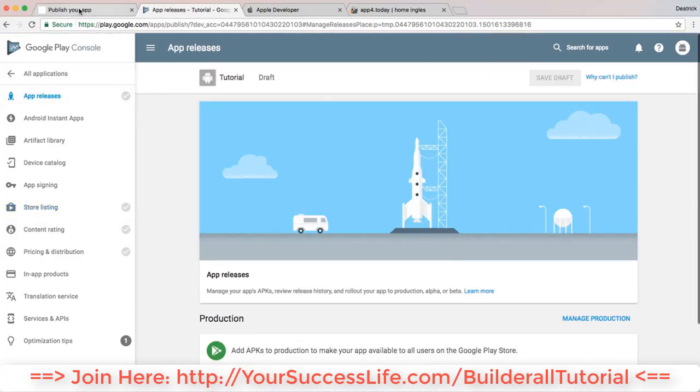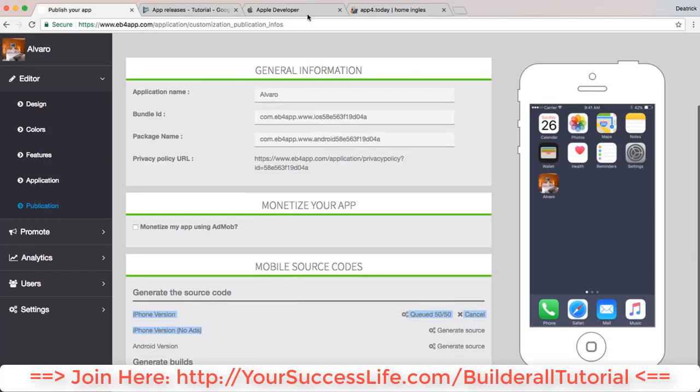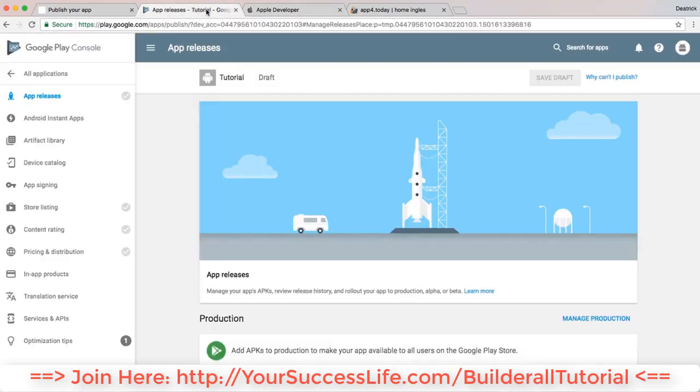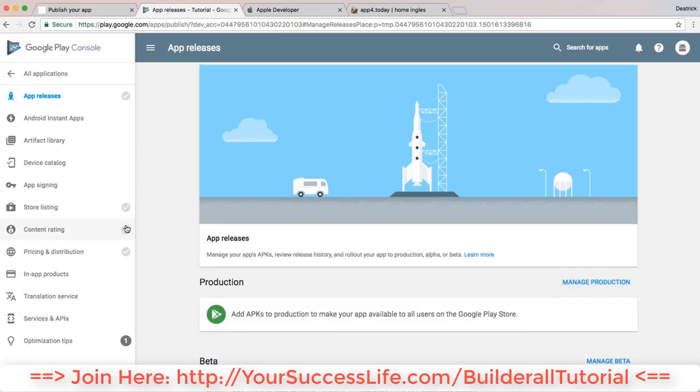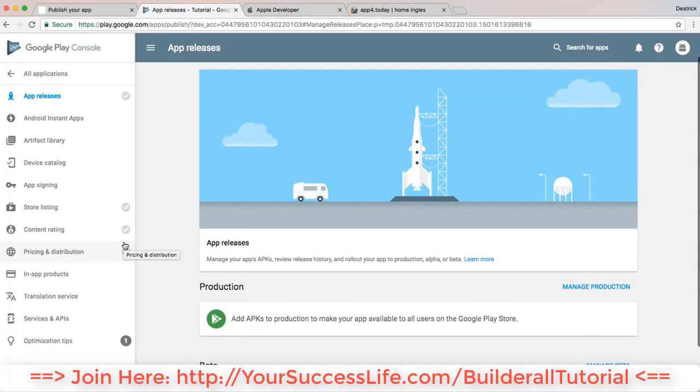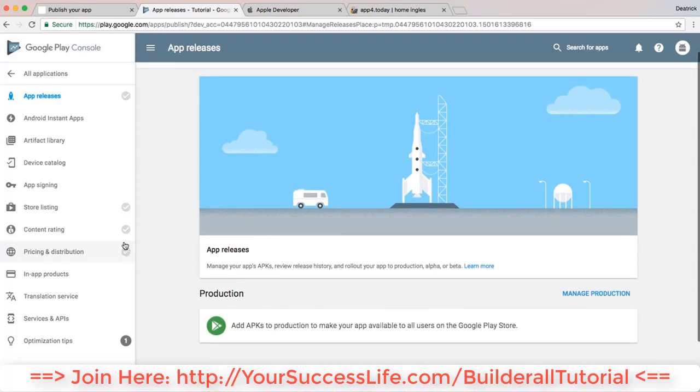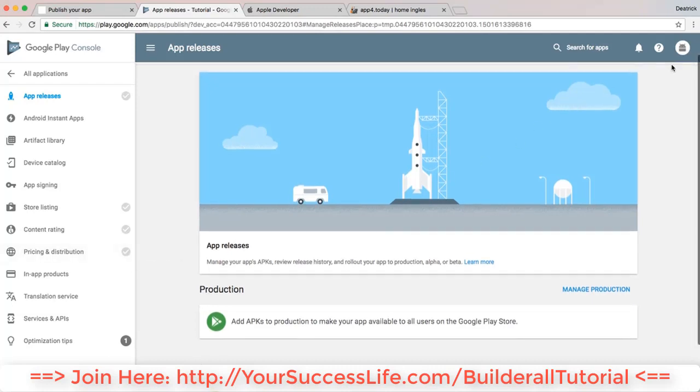So whenever it finishes downloading, you go over here on Manage Production and you just release that APK right here. Pricing and Distribution - that will be the price of your app and whether it'll be available all over the world or just wherever you live.